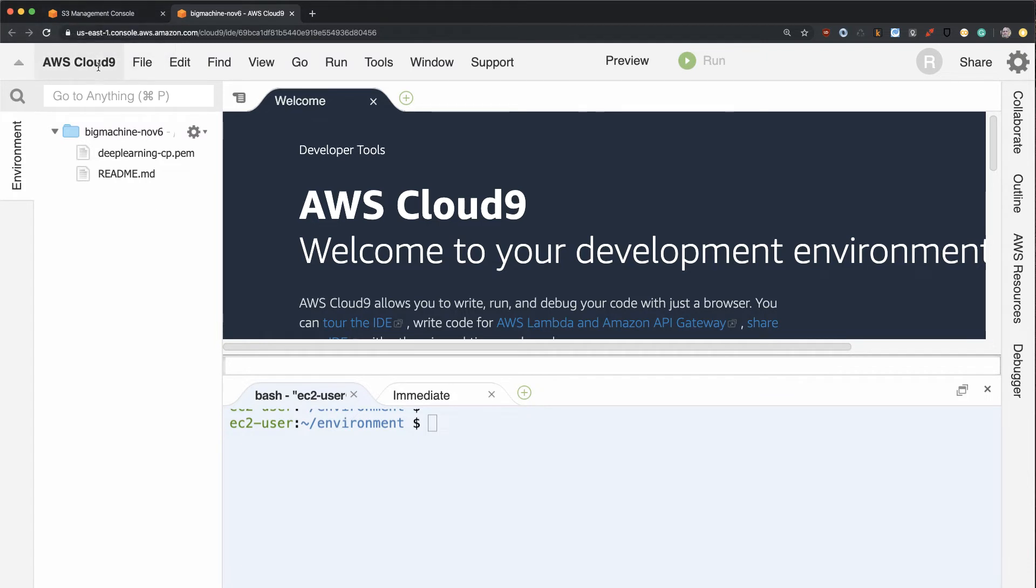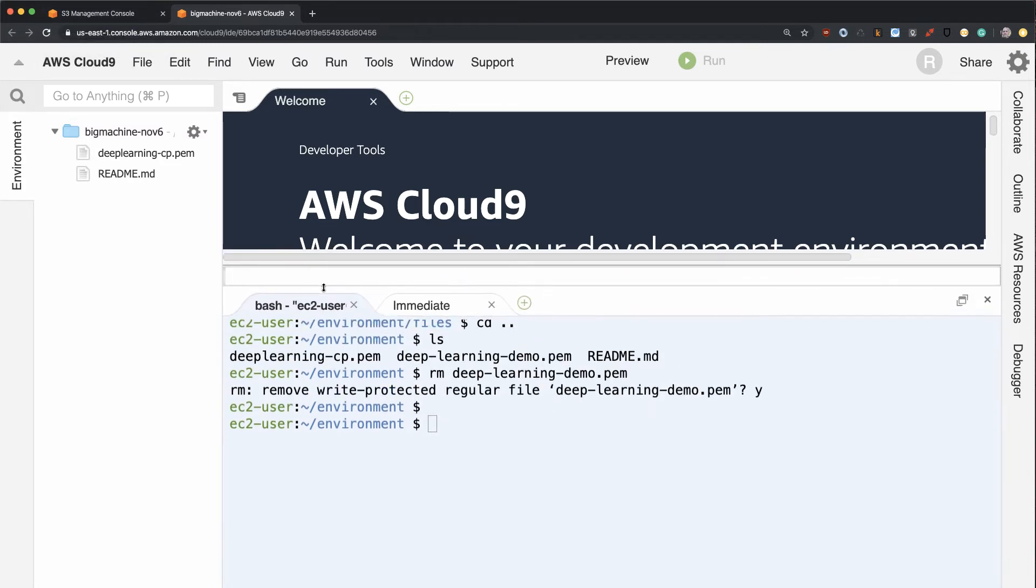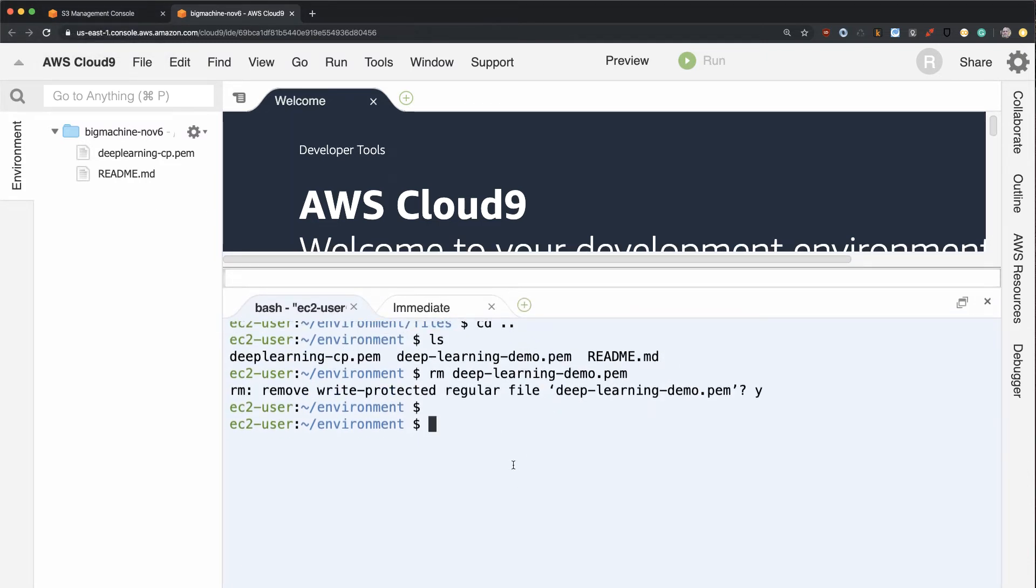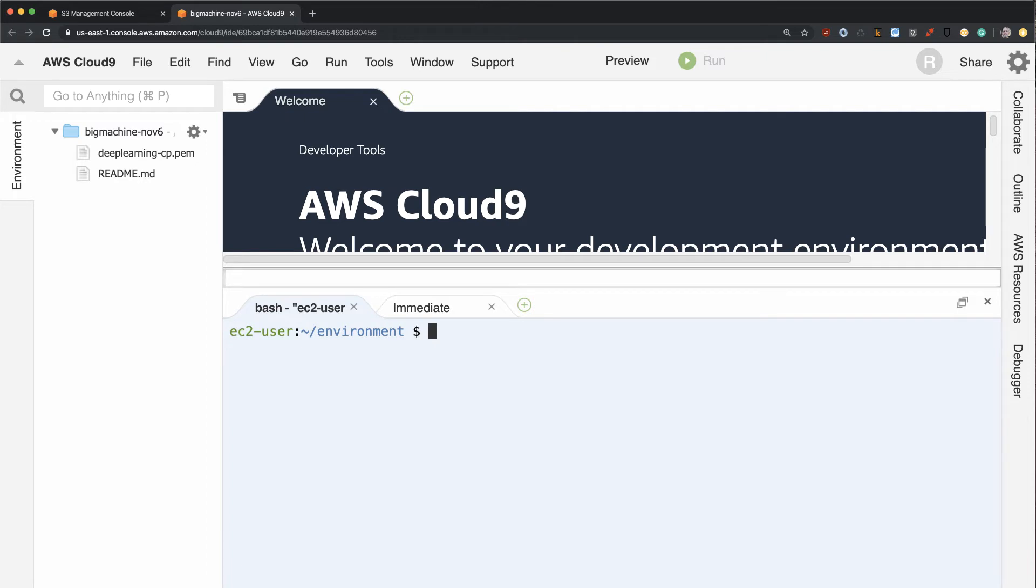And in Cloud9, what I'm going to do is I'm going to use a command to synchronize that data locally. So I'm going to type in AWS S3 sync.